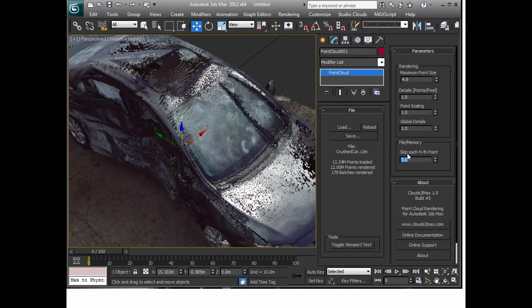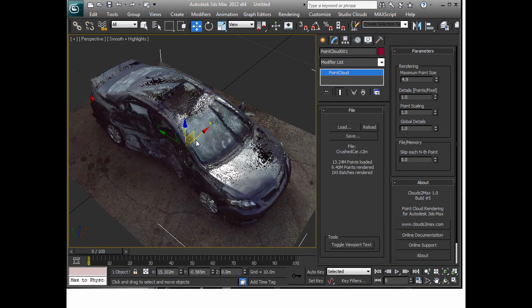Now the skip each nth point is useful when you have very large point clouds and you really don't need all the points in there. So if we had a point cloud that was half a billion points and we just wanted to work with a hundred million points we could just put a number of five and then load the file.